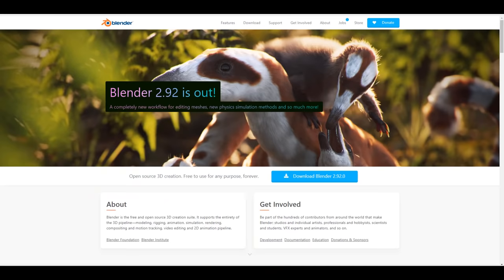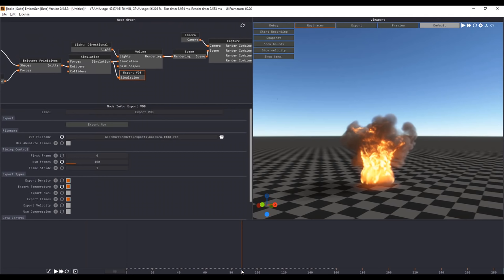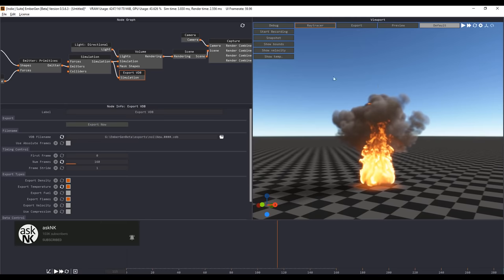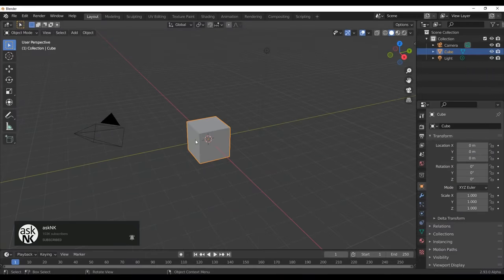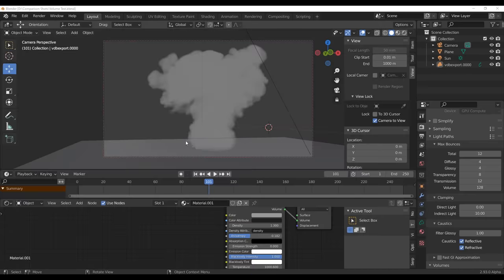Today we're going to get started by talking about something we covered in the previous week: Blender's EEVEE volume render. With Blender 2.93 open right here, I'll show you guys how this works. We've already talked about how Blender Cycles supports volumetric rendering and EEVEE does support it too, but it doesn't give you great results. What we have here is a simple scene from an amazing tool known as EmberGen, and I've already exported and saved this file — it's called volume test.